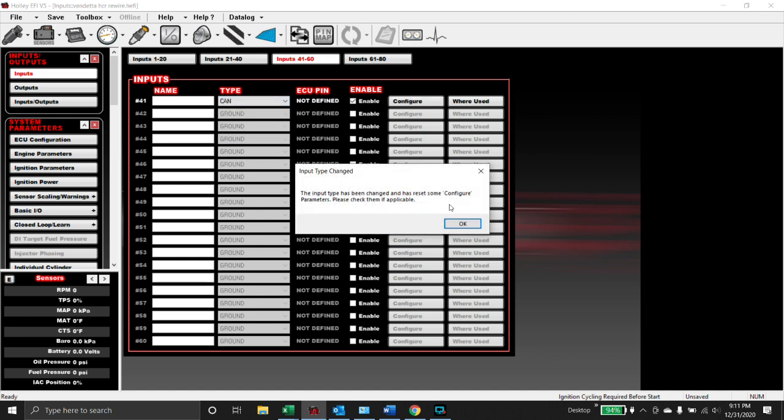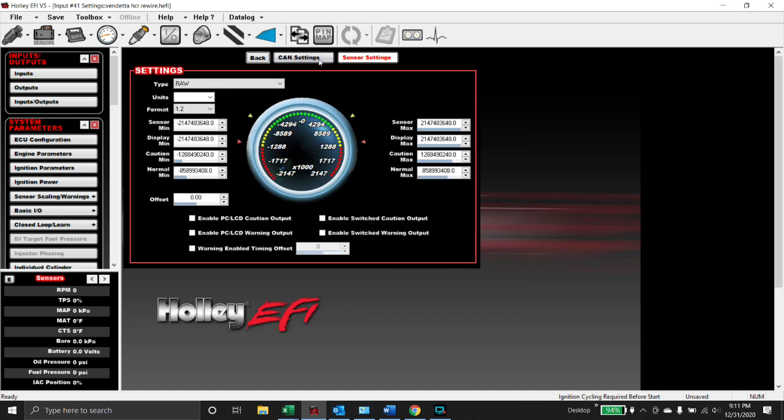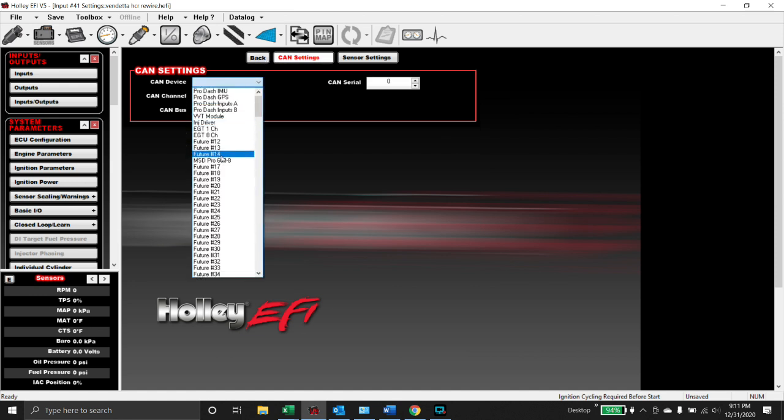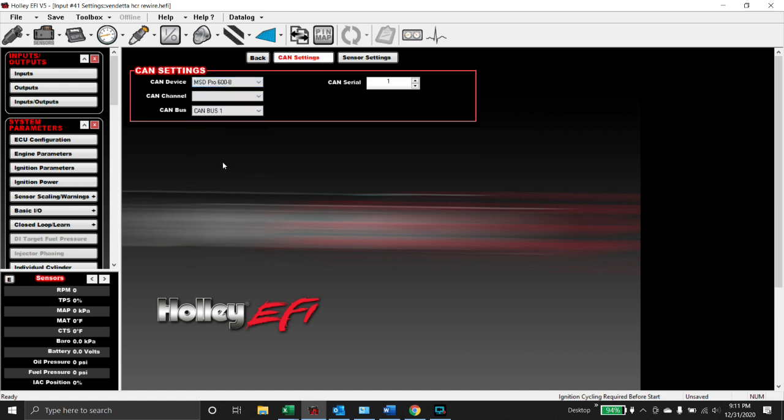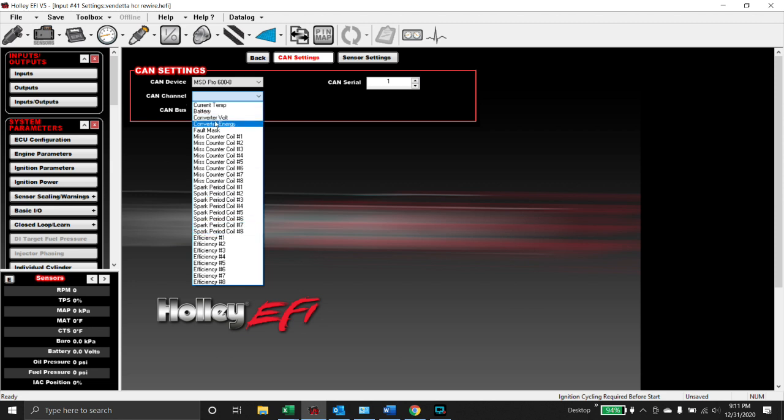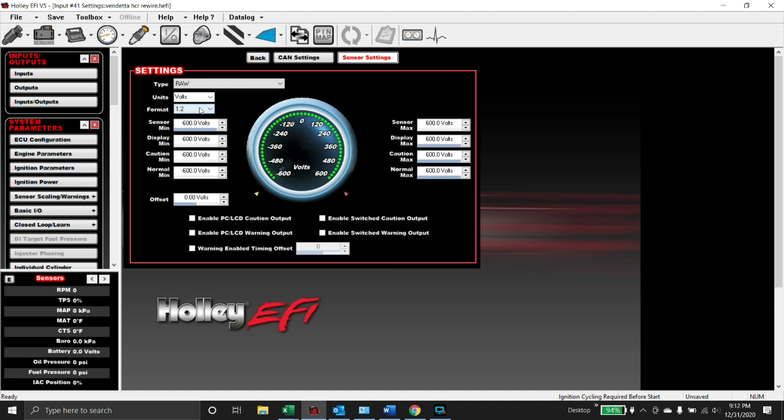So the CAN setting, the CAN device, we've got an MSD Pro 600. The CAN channel, you pick whatever channel you want here. So the ones that I typically look for are efficiency, and then I like to monitor all this stuff too just so it kind of gives you an idea if you're going to have a problem in the future. So converter voltage, this is on CAN bus 1 in this car, and then sensor settings raw. It's all pre-populated.